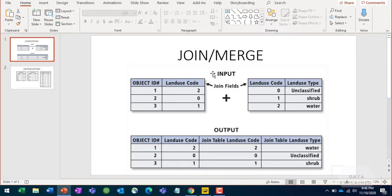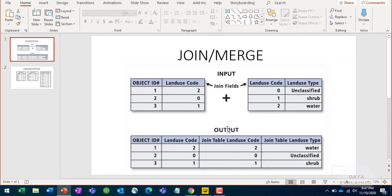In this example, the first input has two columns and the second input has another two columns: object ID, land use code, land use code, and land use type. You join based on a common column - in this case, land use code. Once you join, you add extra columns to your output. At the bottom you can see object ID, land use code, and also land use type from the right-hand table. That's basically what join does - it adds extra columns.